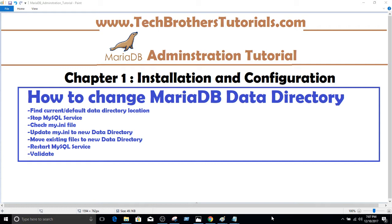There are already some databases which are created and we will move them as well. We will learn how to find the current or default data directory location, how to stop MariaDB — which is the MySQL service — and how to use the my.ini file to find the data directory location. We'll update it to the new folder, move all files, restart the MySQL service, and validate by creating databases and inserting data.